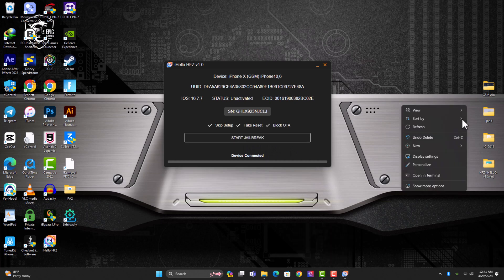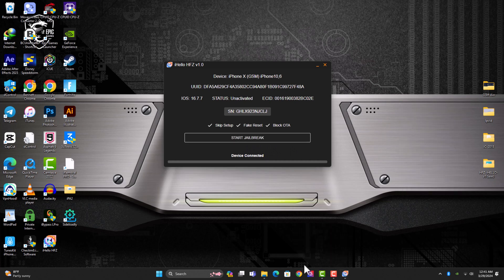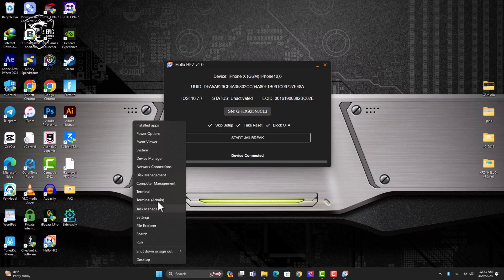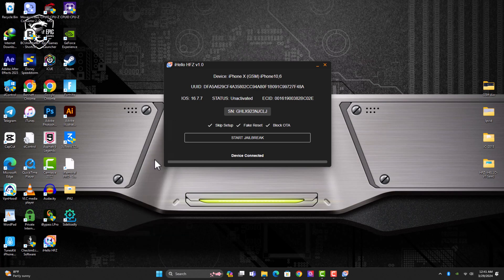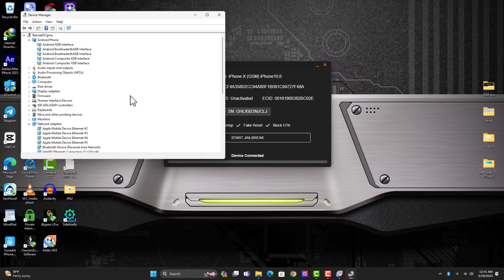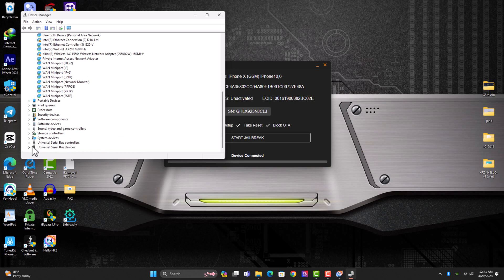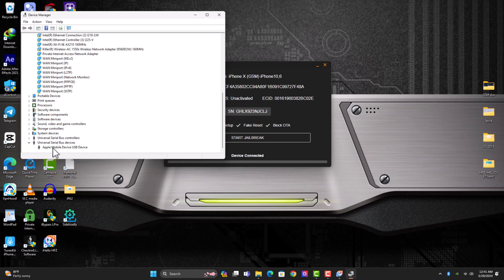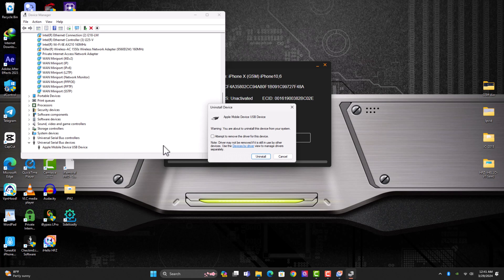Before we start with the jailbreak and bypass, let me first talk to you about some issues that people have been complaining to me about. I think it's a driver issue. You just open your device management and I also faced this issue personally. You just click on this option.